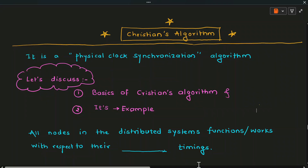Hello friends, in today's session we are going to see Cristian's algorithm. This algorithm came under physical clock synchronization. In this session we are going to discuss two points: first, the basics of Cristian's algorithm, and second, an example of Cristian's algorithm.